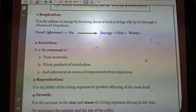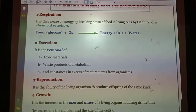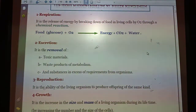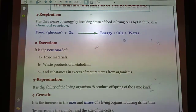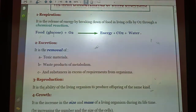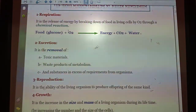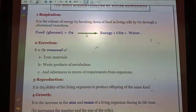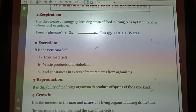Respiration is the release of energy by breaking down food inside the body of living organisms through a chemical reaction. When food is broken down in the form of glucose by oxygen that we breathe, the result of the breaking down process is the release of energy.